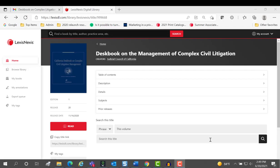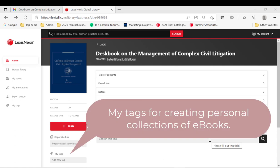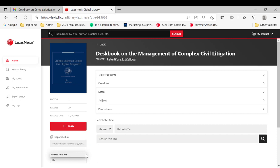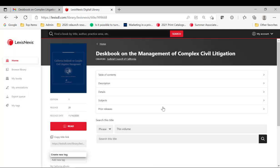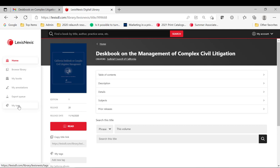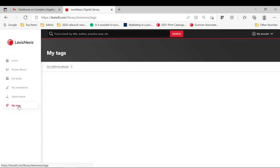My Tags enables you to create your own personal collection of e-books for quick reference from your personal workspace. Clicking in the Add New Tag box and then typing the name you would like to use for your personal collection is all there is to it. The collection will then appear in the My Tags section of your personal workspace.